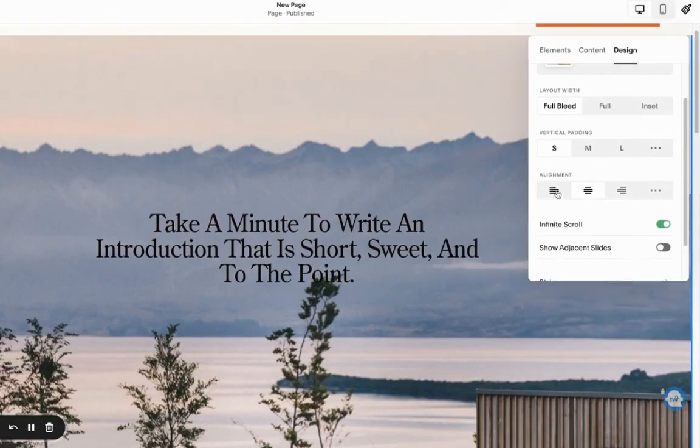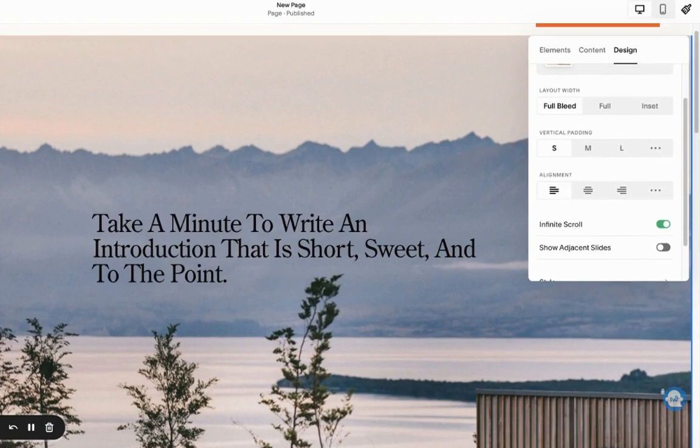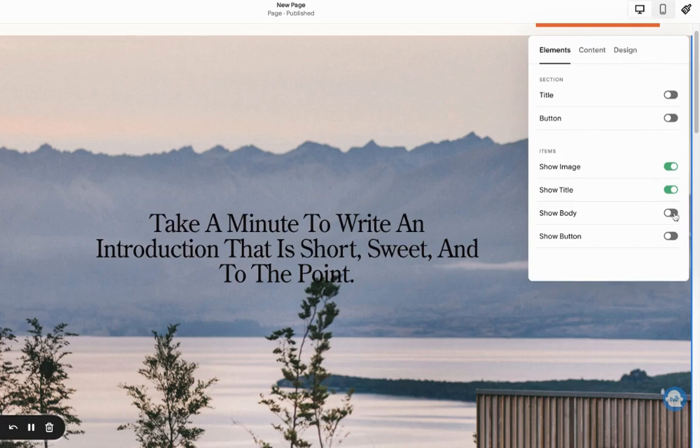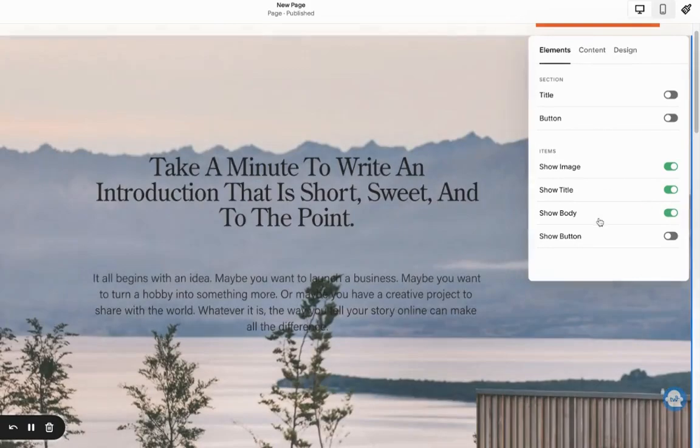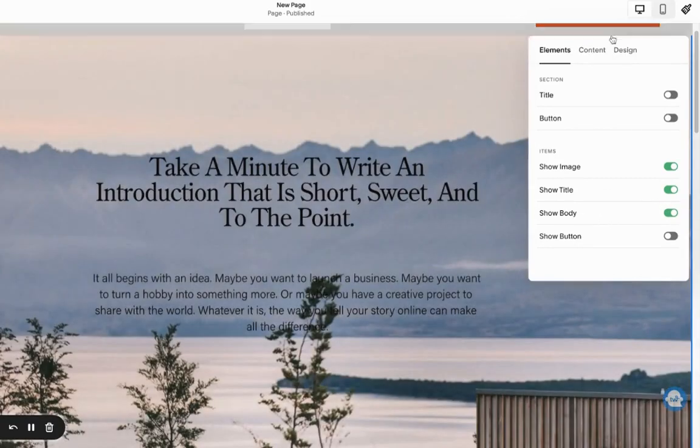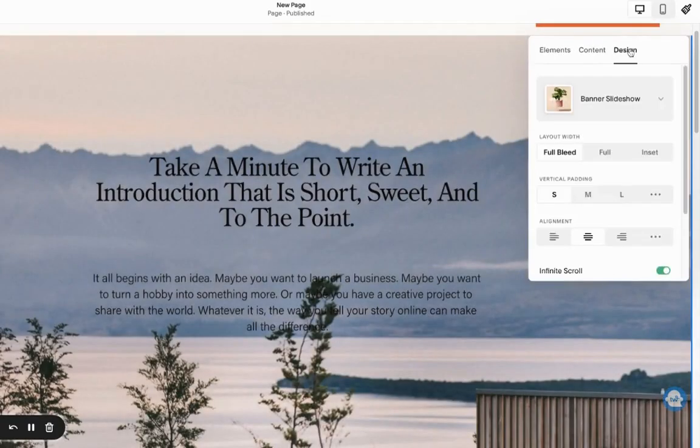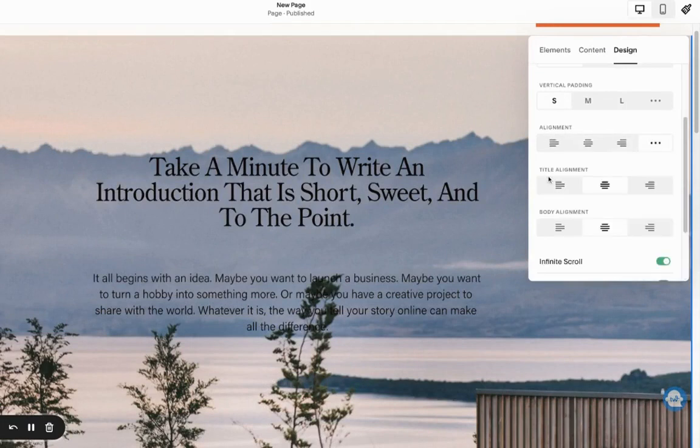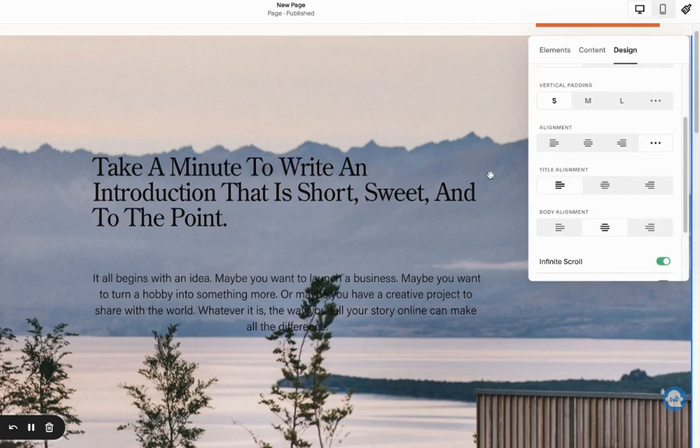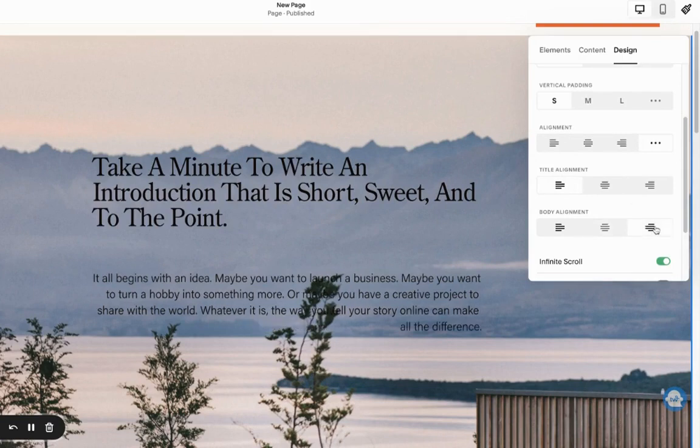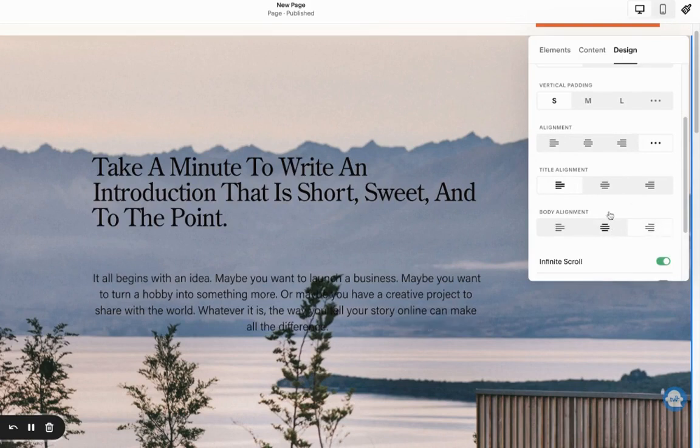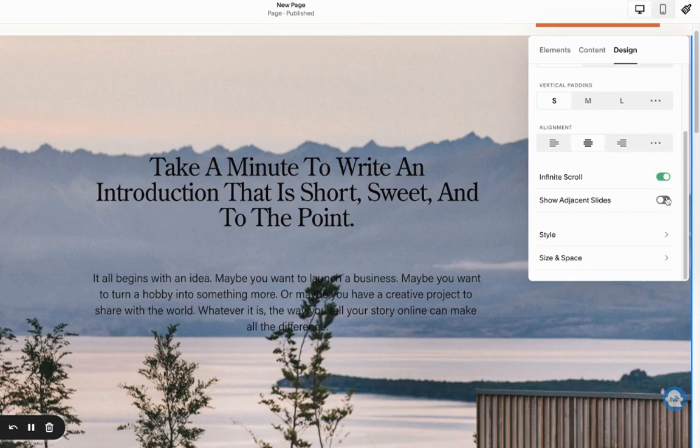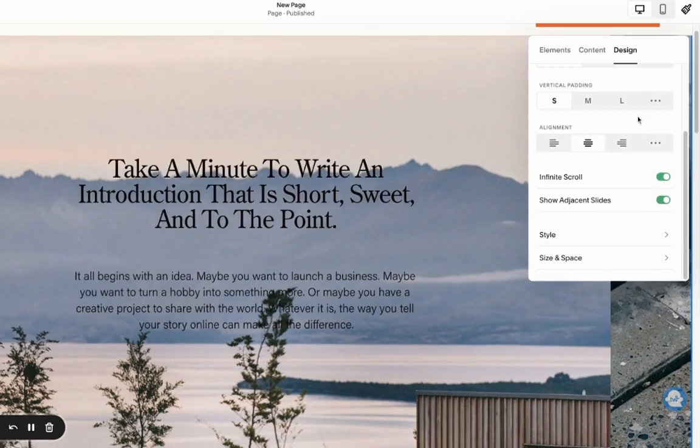We can also change the alignment to the left. The text is going to be adjusted. Usually here if we had, let's go back to the elements and just show the body as well. Go back to the design. Here under the alignment, if I click this three dots, now we can change different alignments for the title and for the body. For example we can align this one to the left and the body text to the right, or we can just make them both align to center. We can also show an adjustment slider over here.